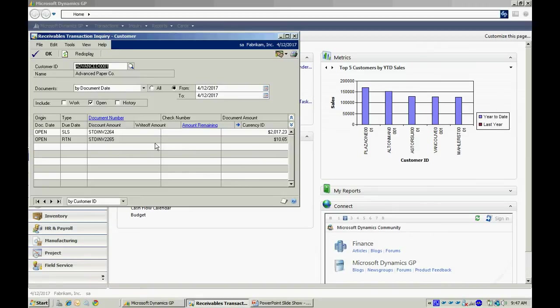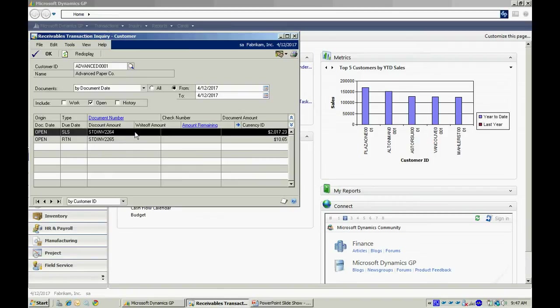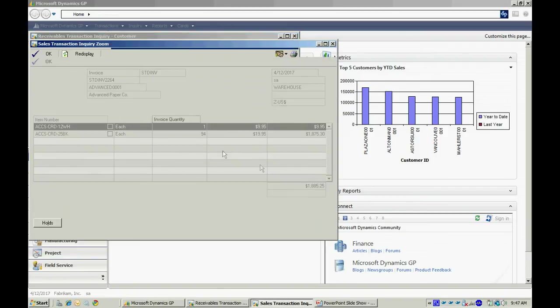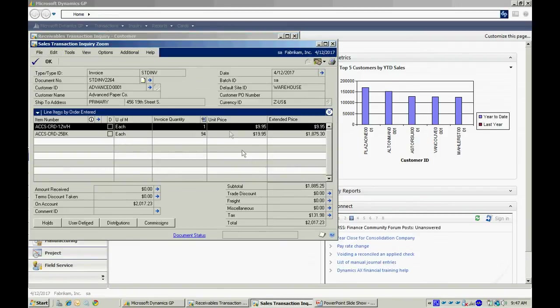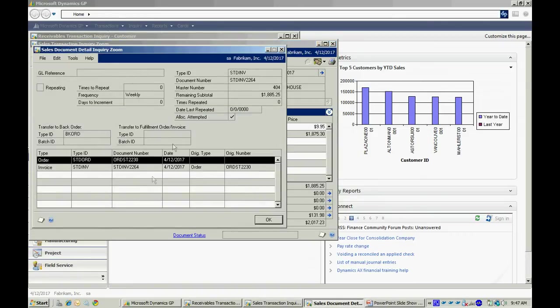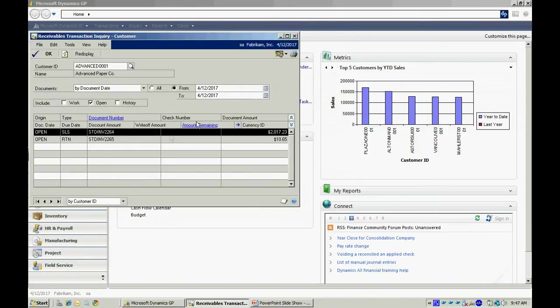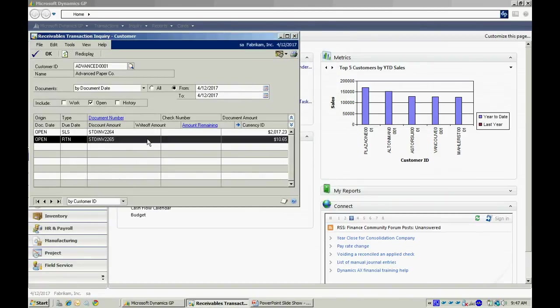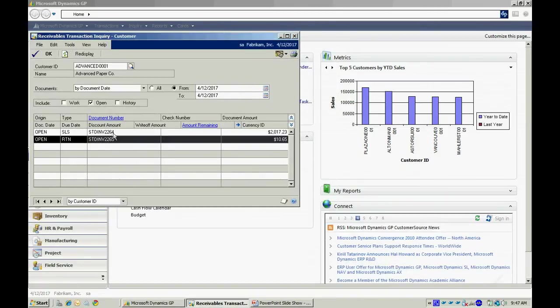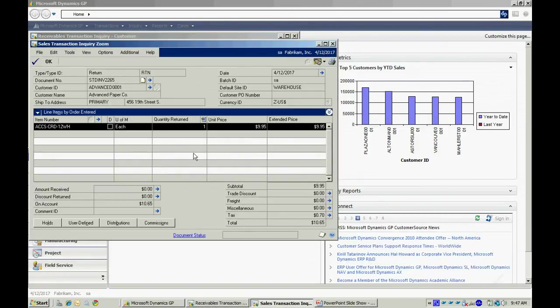These two transactions show up. This is the invoice that I just created and this is the return. I can select that and drill back into that. I get that information there. I can drill back into the document number and see the order from which that came. I can also look at the return. If I select that record here in the Inquiry screen, I can drill back and see that return.